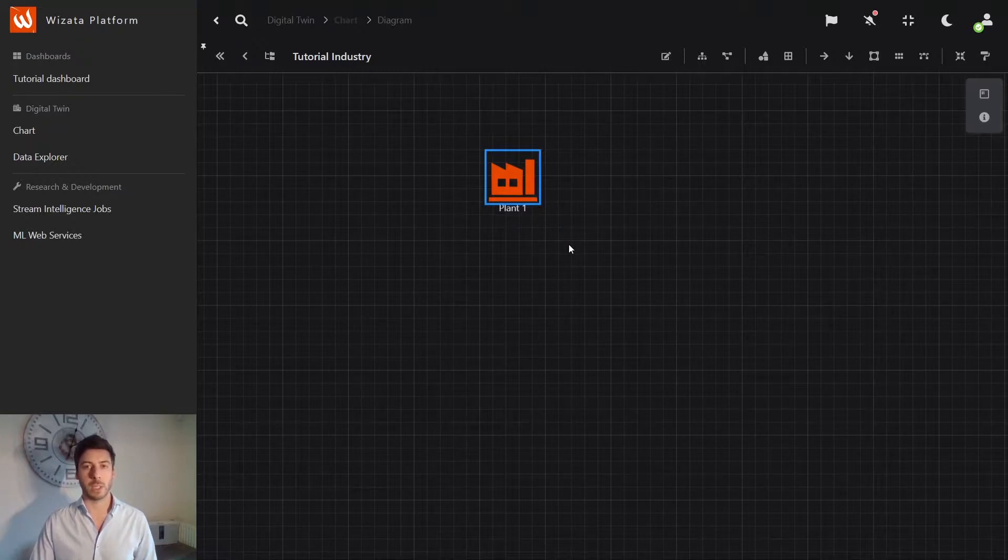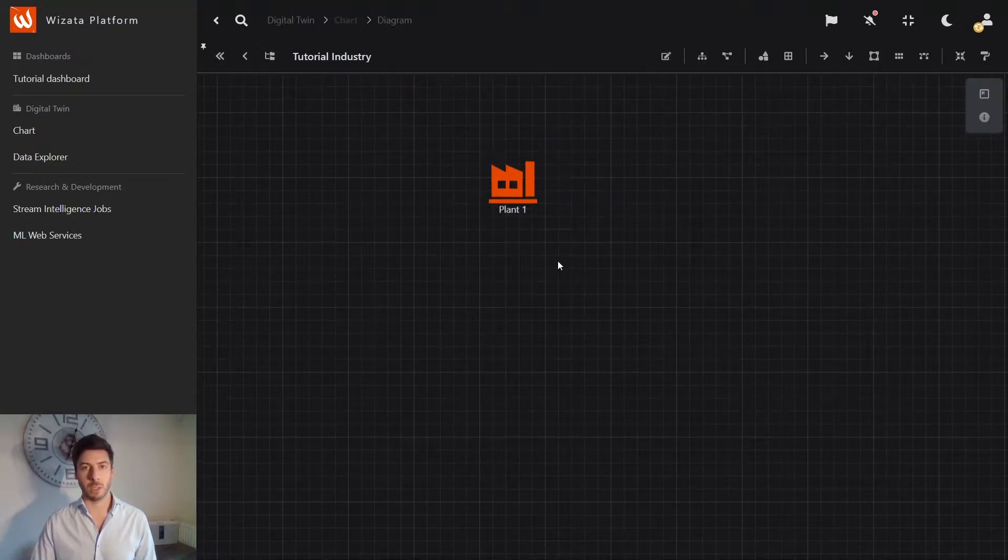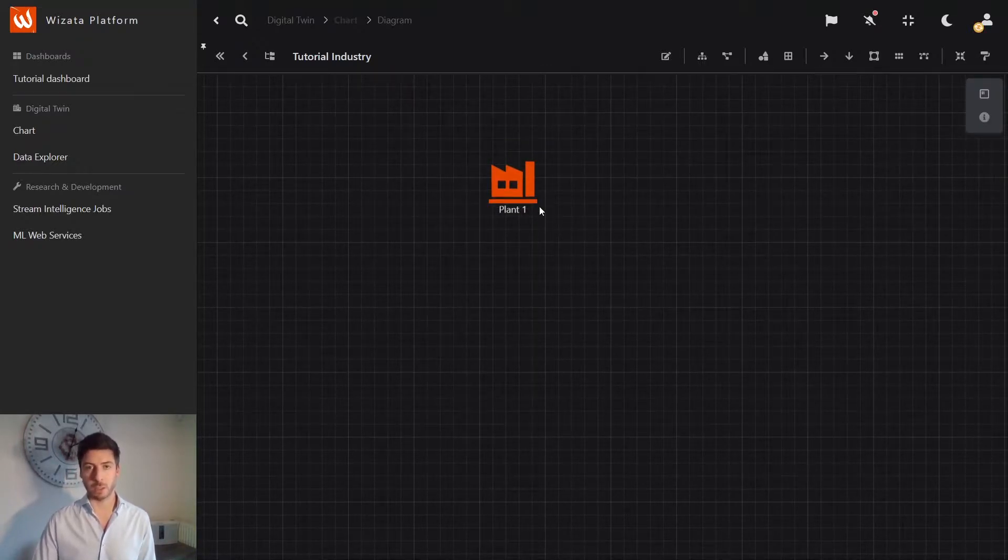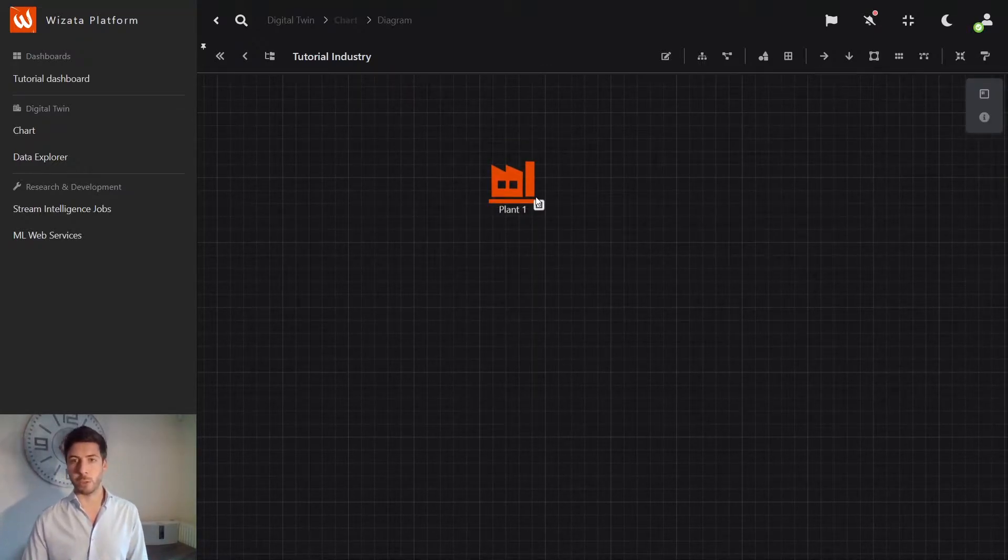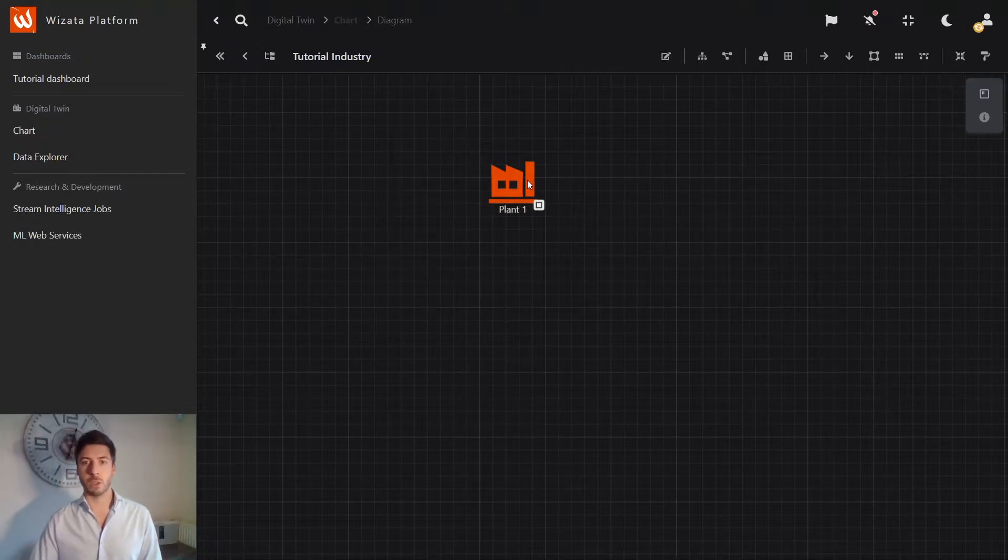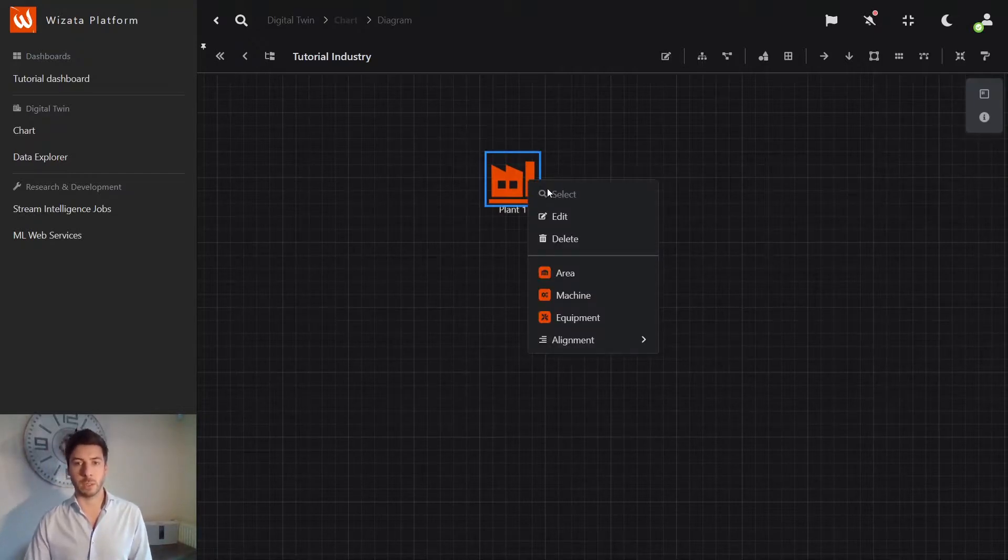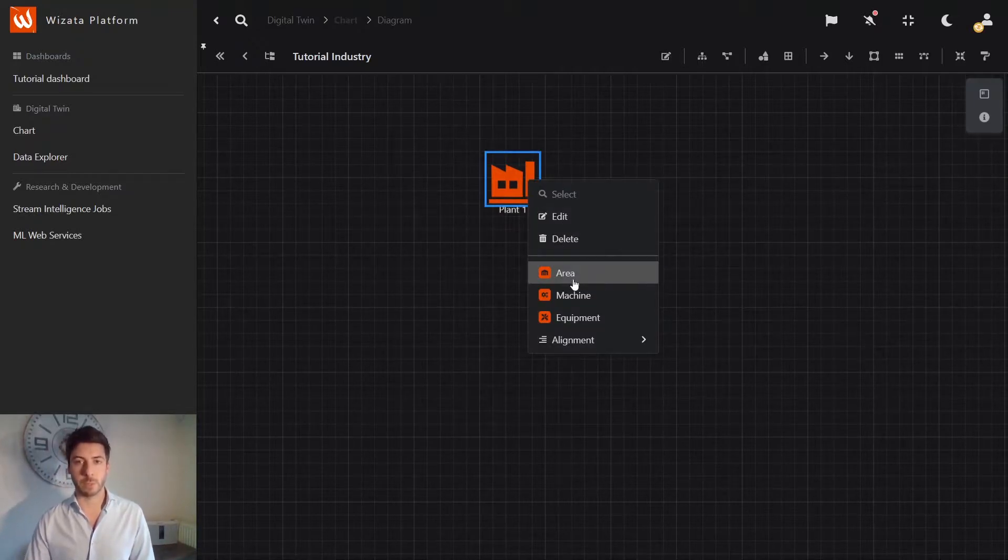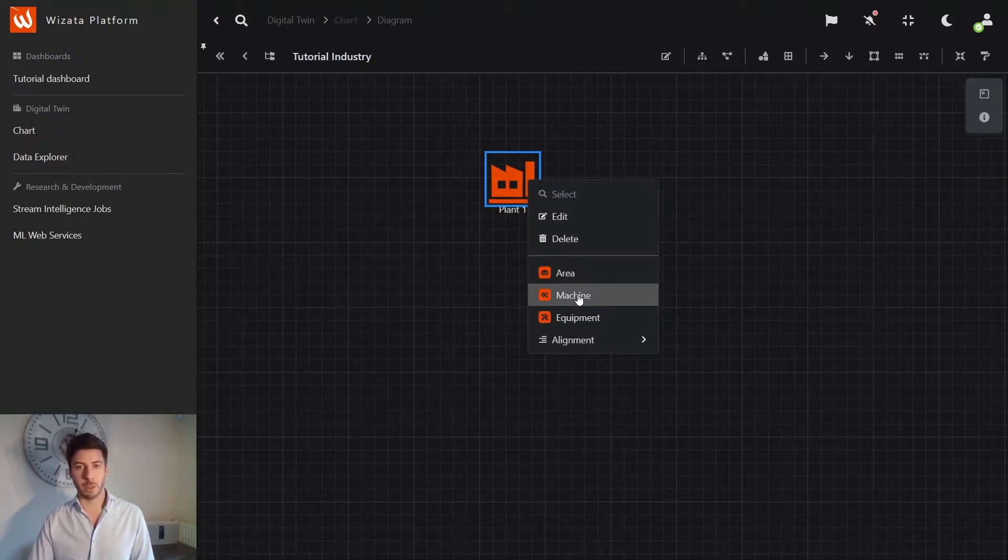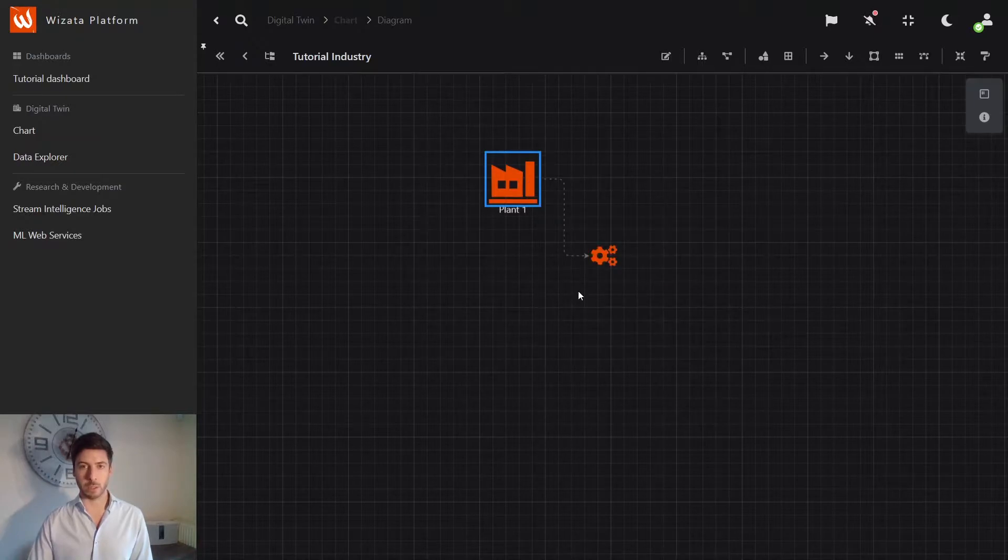So now inside this plant, let's imagine we have one production line on which we have IoT data. We can start to add all these items simply by right-clicking or drag and drop again.